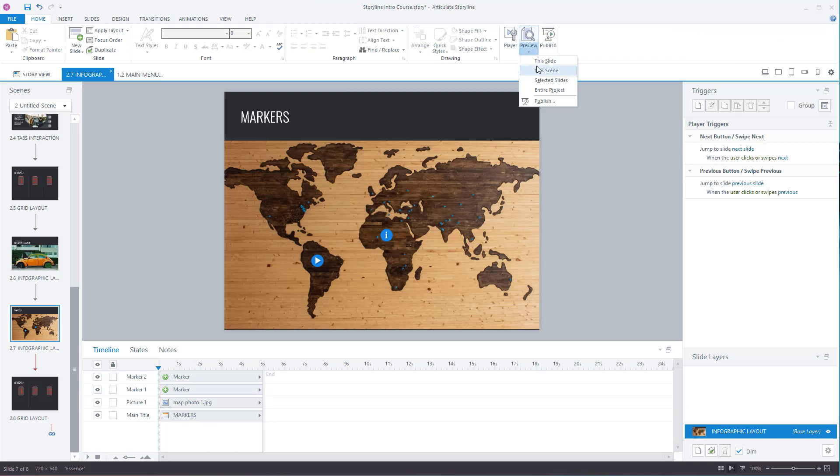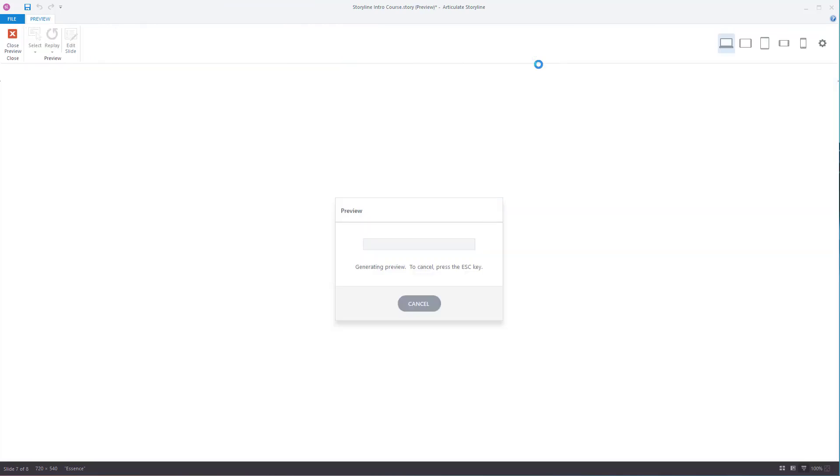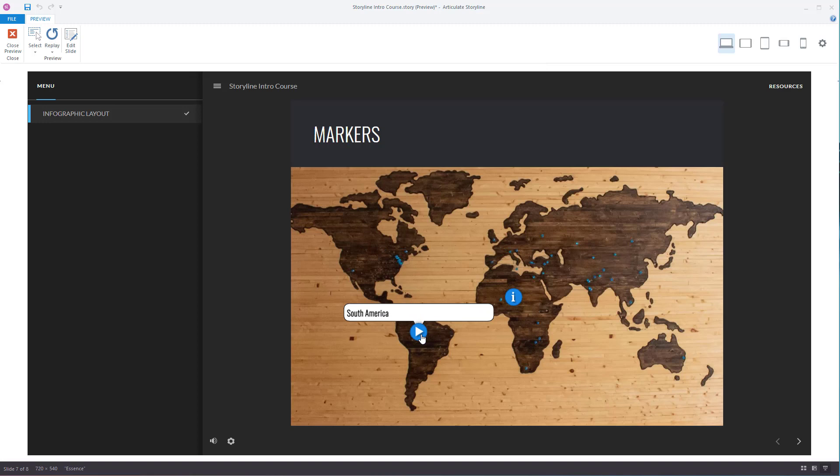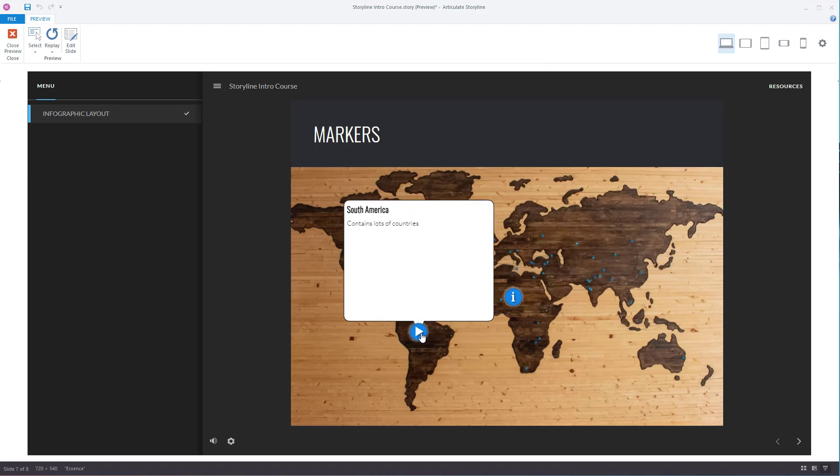Let's preview this. If the user hovers over the marker, they get just the title. If they click on it, they get all the other information.